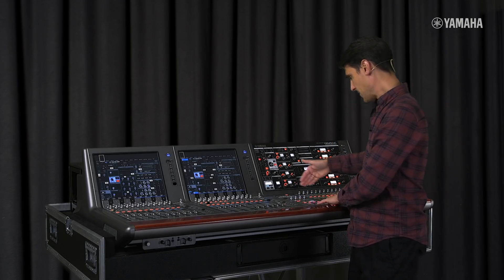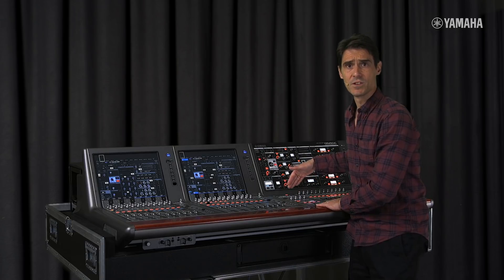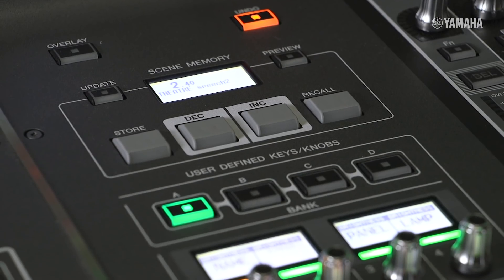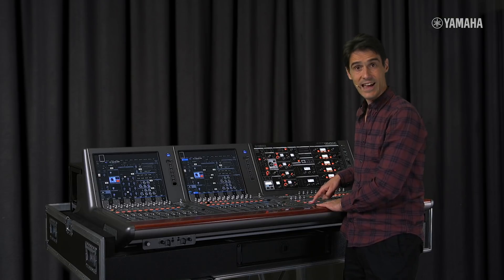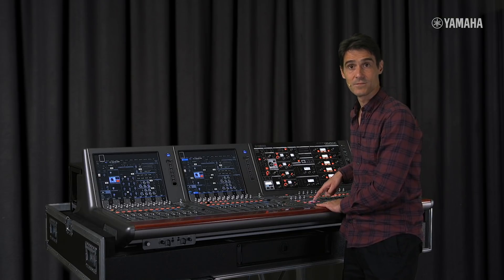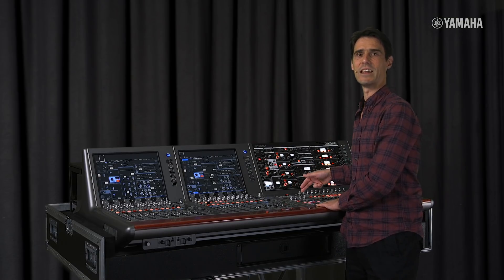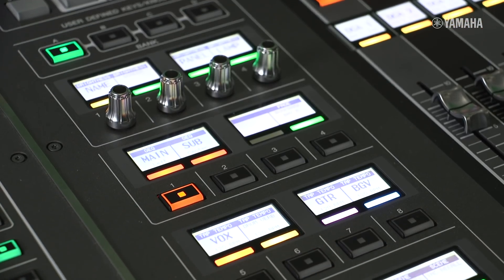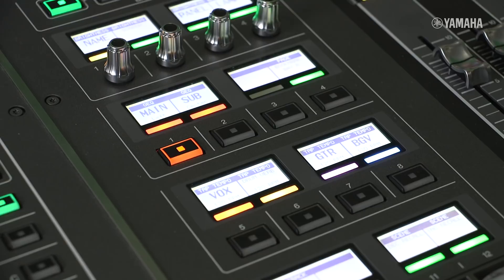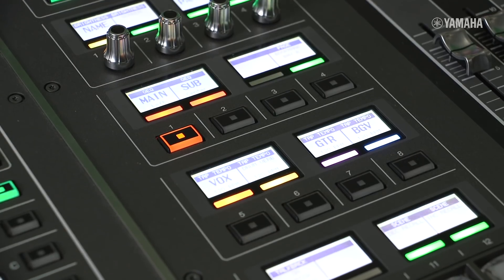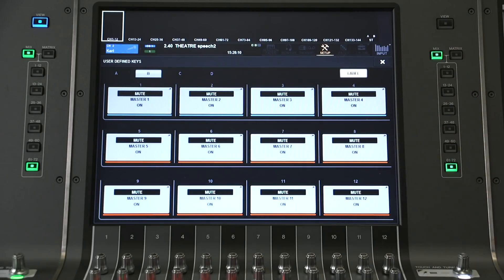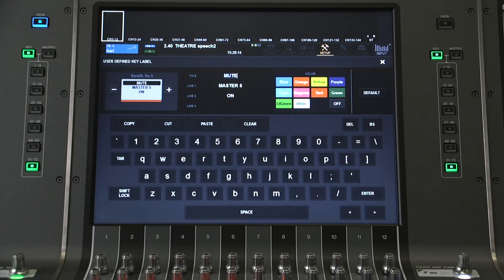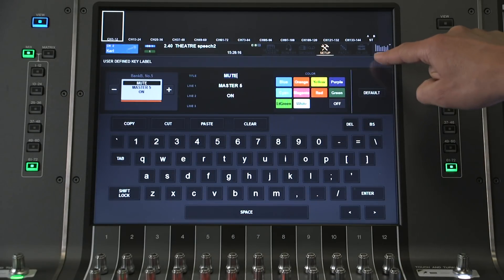Let me show you what we can do with the user-defined keys and knobs. They are now customisable with names and colours, making them much easier to identify and highlight. Short names get shown with a big font. Remember, you have four banks for these controls, so everyone can find a neat solution for their own shows.